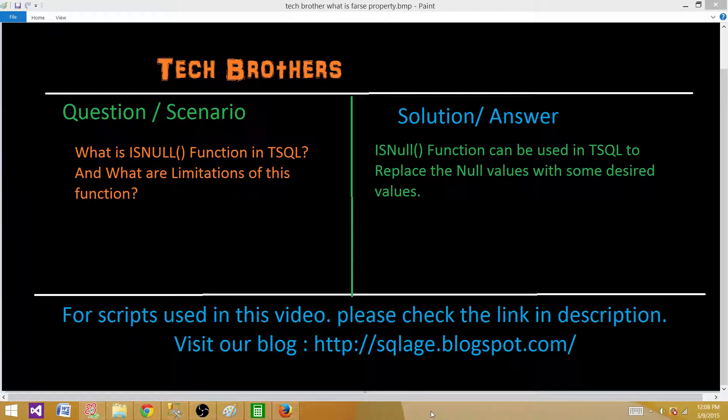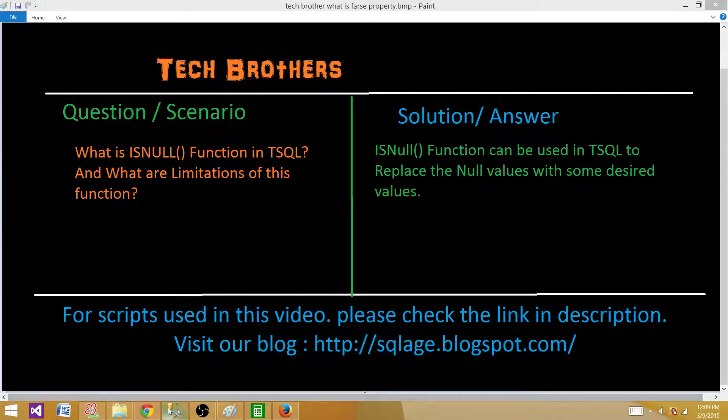Welcome to Tech Brothers with Dami. Today we are going to answer this question and perform a demo: what is the ISNULL function in T-SQL and what are the limitations of this function? The ISNULL function can be used in T-SQL to replace null values with some desired values. So we can replace any null value with whatever value we like. Let's go to SSMS and take a look.